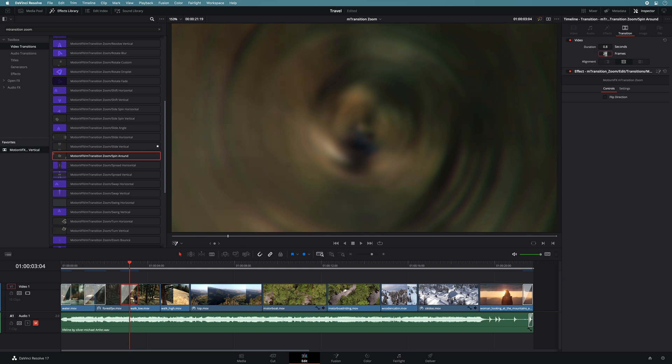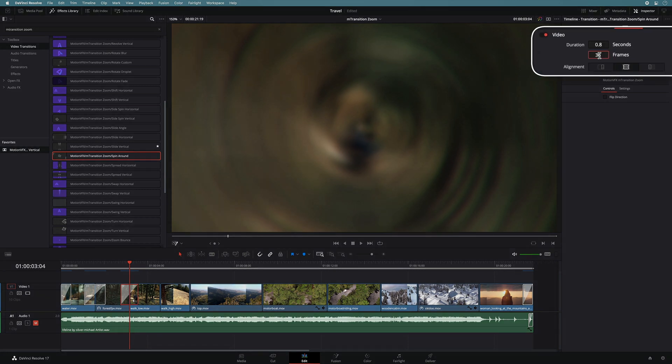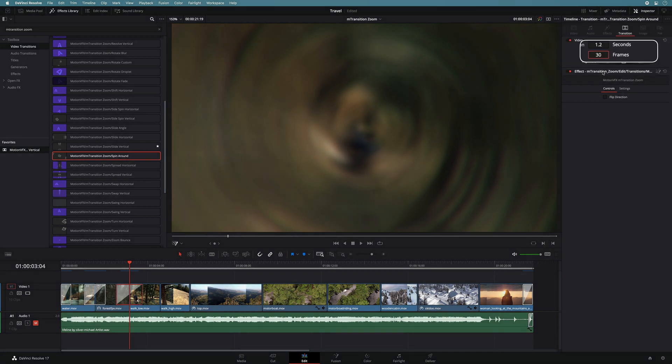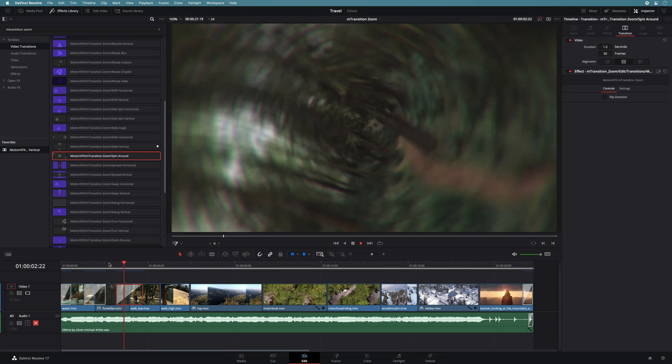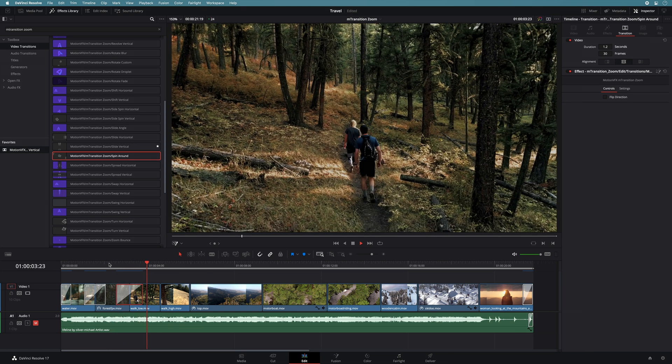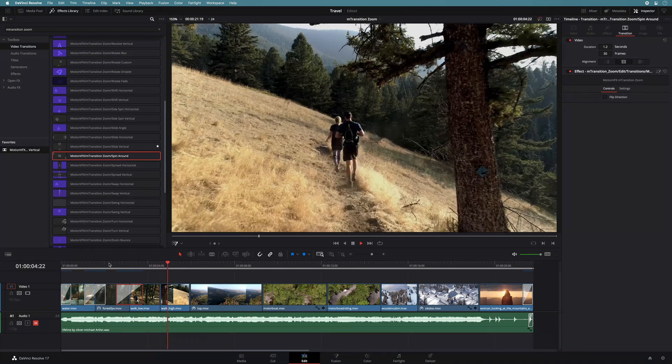In this case, the transition is maybe too fast. So I will push the duration to 36 frames. I can play it. It is so much smoother now.